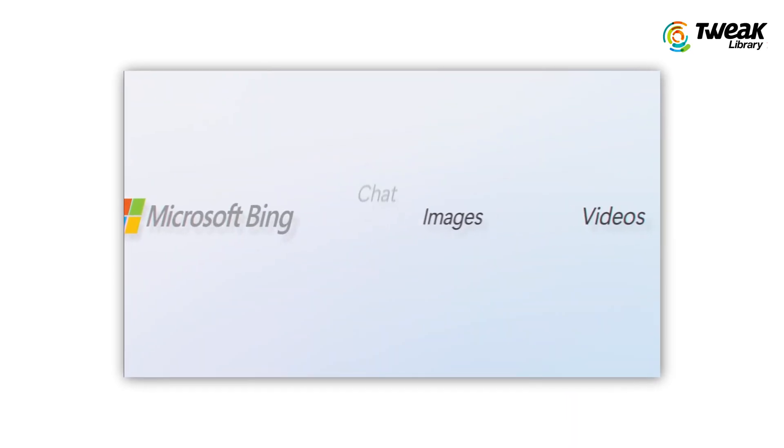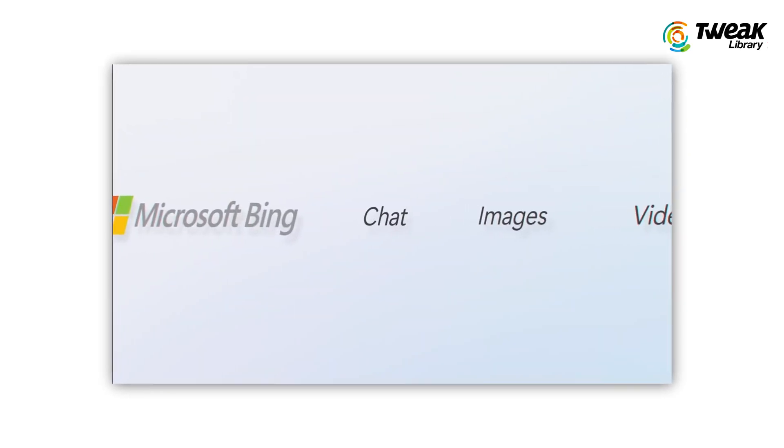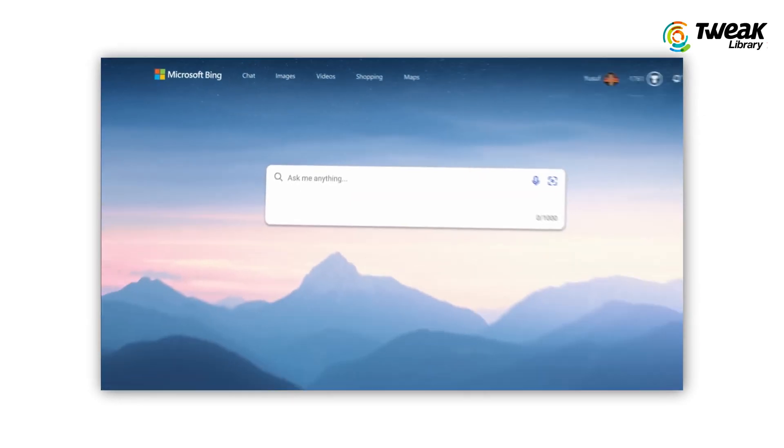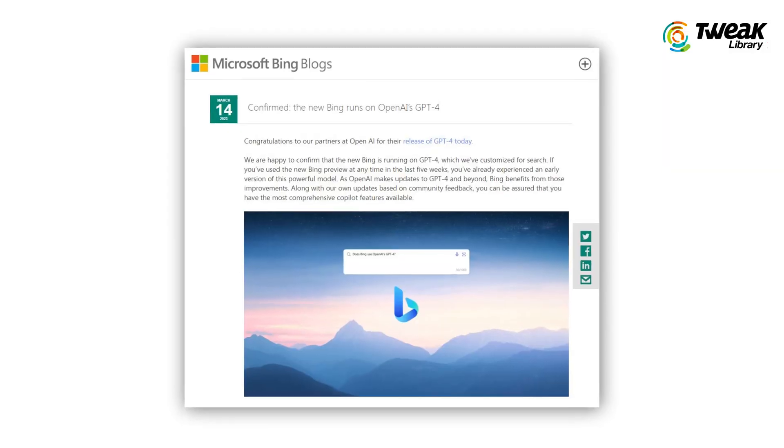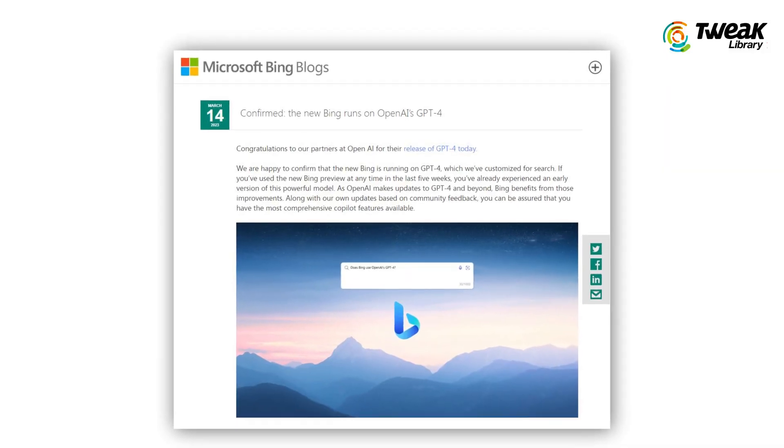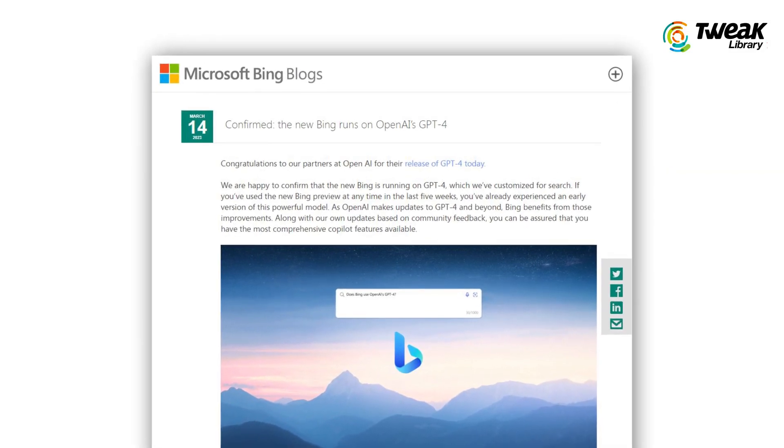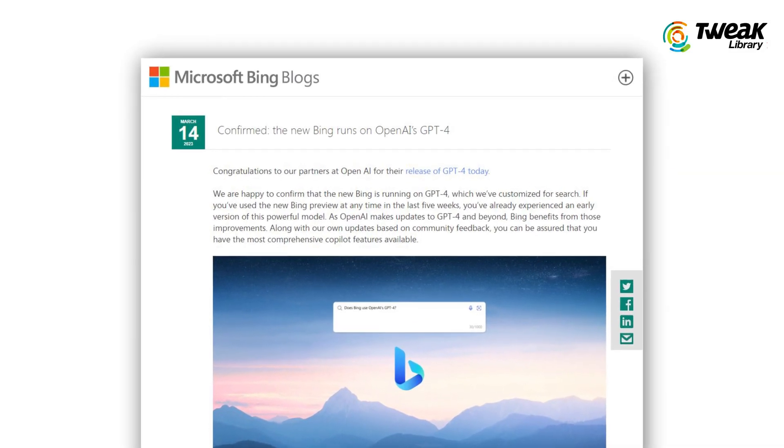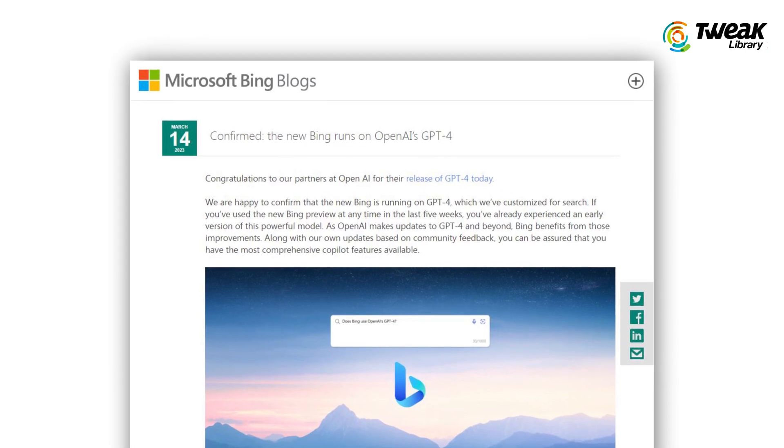And it is Microsoft Bing's new AI chat feature. Yeah, in an official blog post, Microsoft has confirmed that its Bing AI service is running on GPT-4.